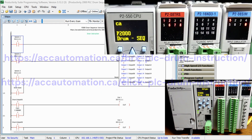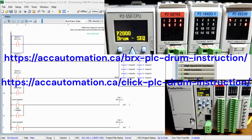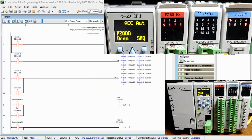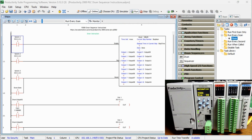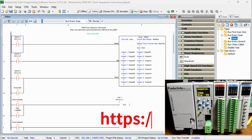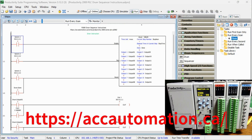We have done similar drum instructions for the BRICS series and CLICK PLC series. We will discuss the drum and sequencer instructions in the Productivity 2000 series PLC. Simple examples will be given to demonstrate the power of these instructions. Let's get started. Detailed information contained in the video can be found at accautomation.ca, with a link in the description below.